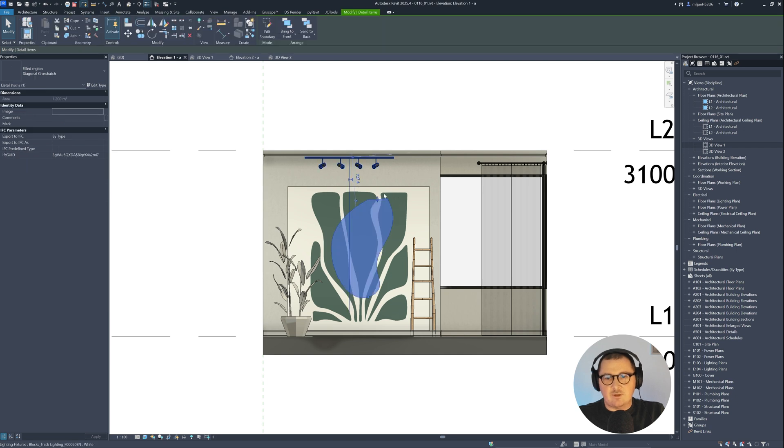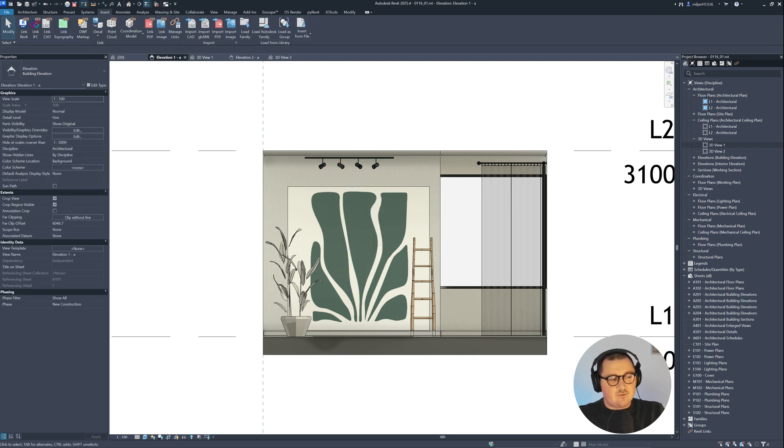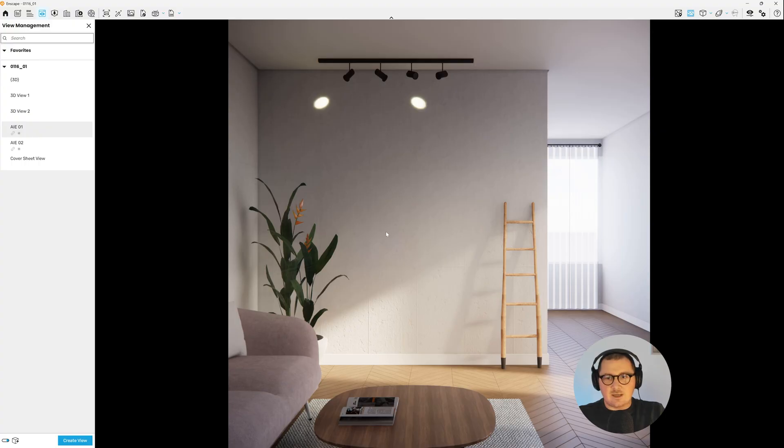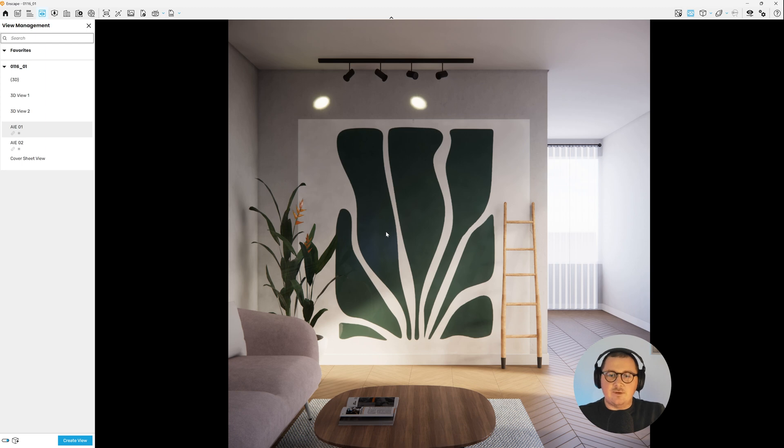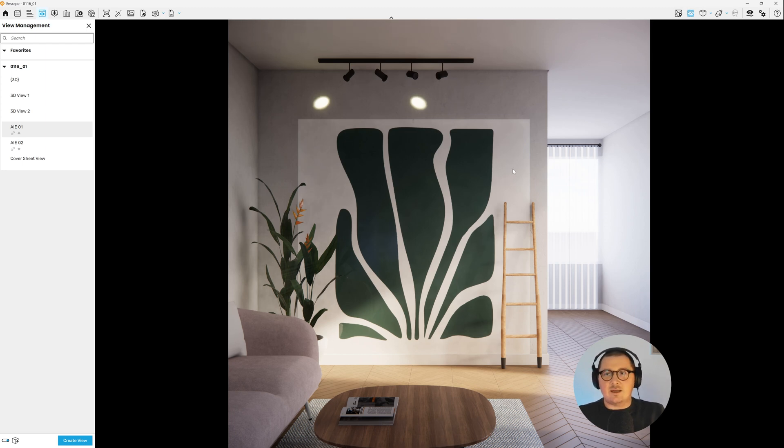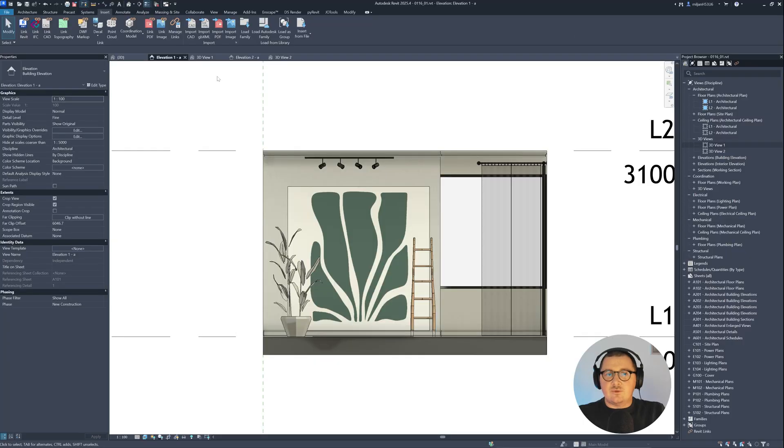I will delete this field region. And of course, if I go to Enscape, we are able to see our diffuse map, but it's not cut out. So let's go back to Revit.